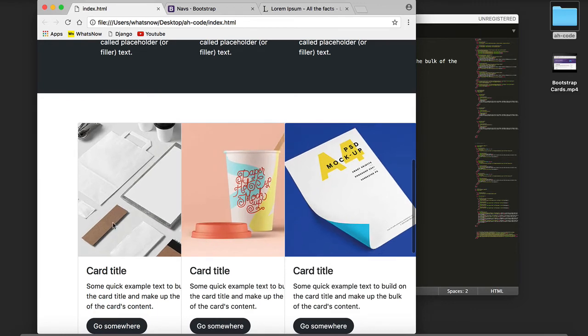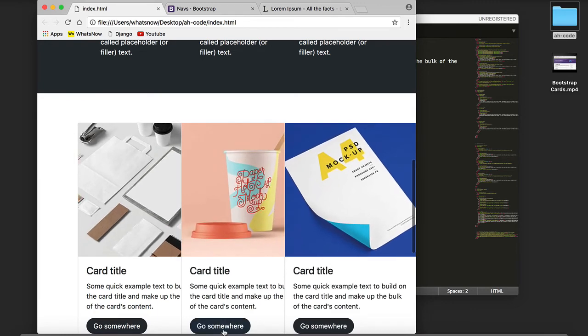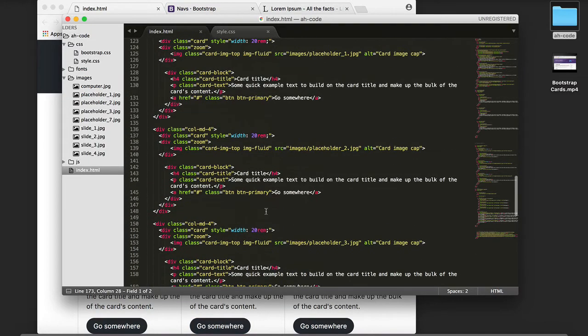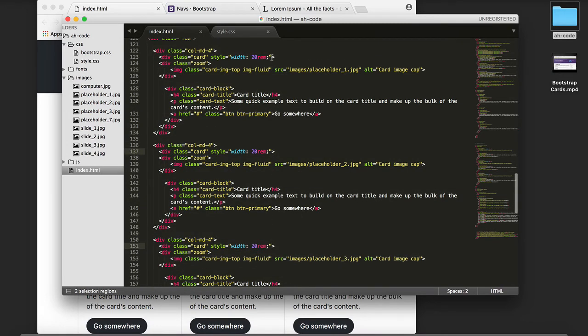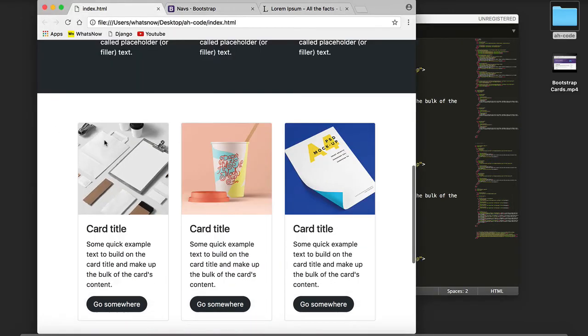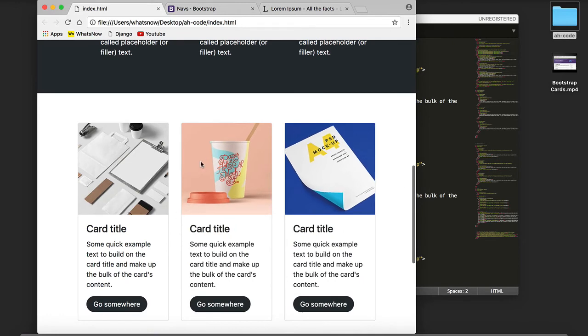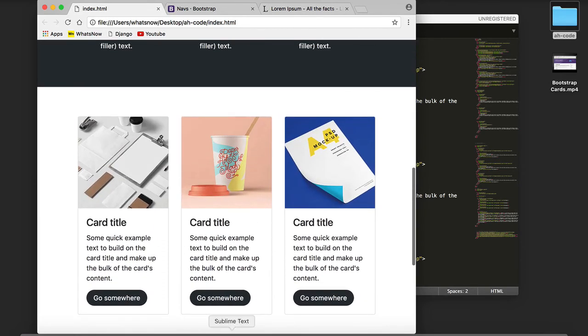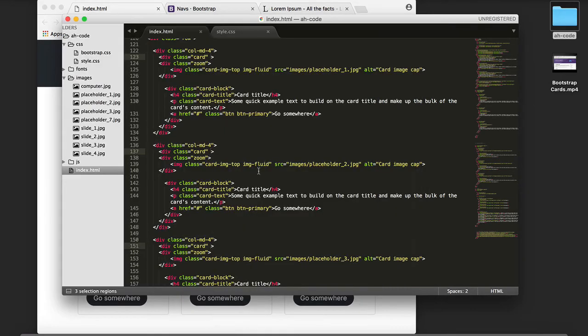For the Bootstrap cards I want to get rid of the embedded style on the HTML tag that comes by default. I'm just going to erase this. Refresh, and this is the final result.